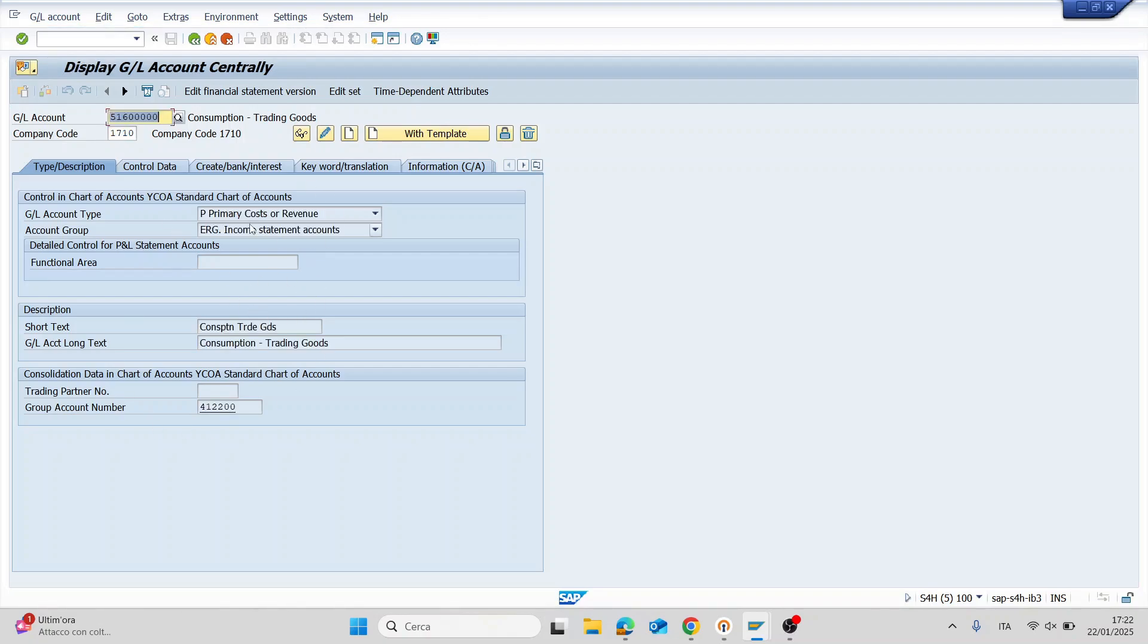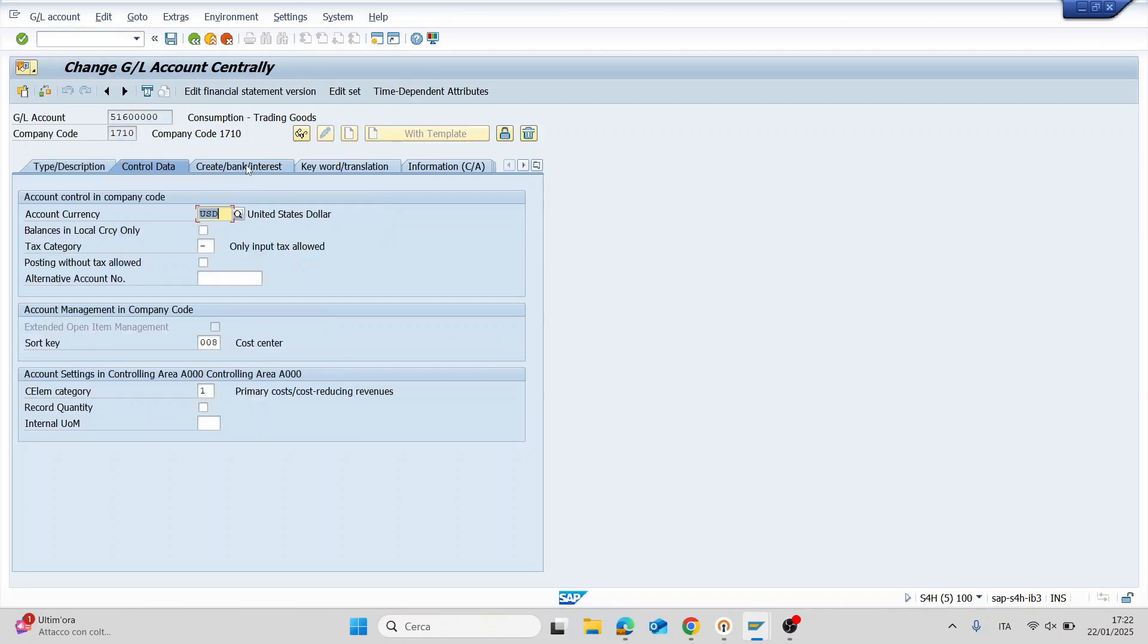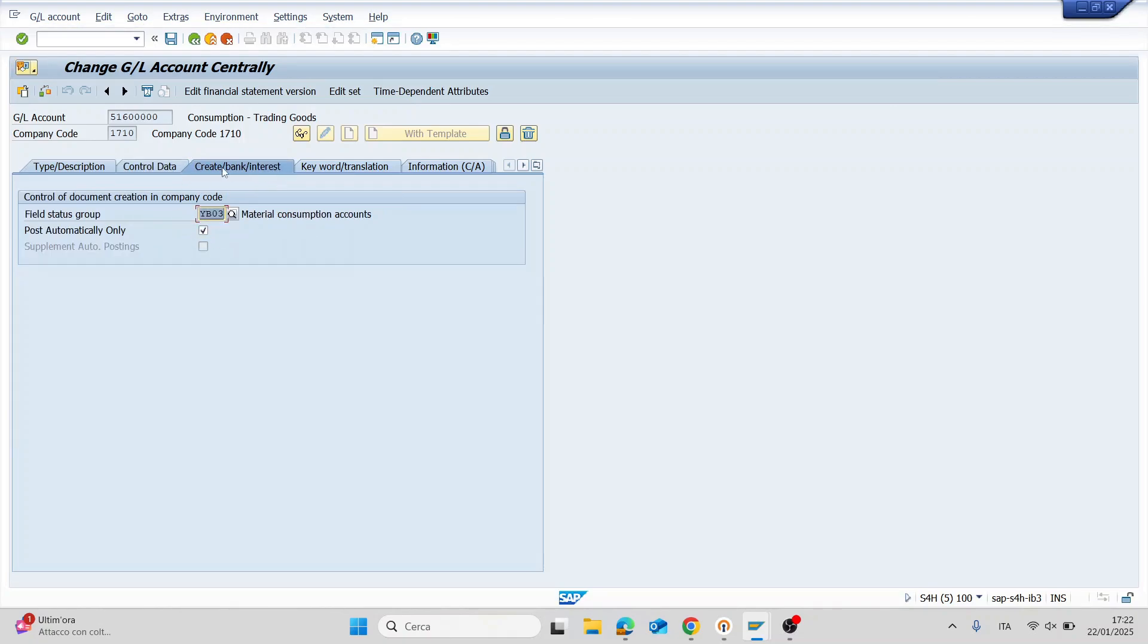The system will copy the data for GL account. Now you have to go in change mode. Here you have to go in this tab create bank interest and remove this flag in post automatically only and then save.